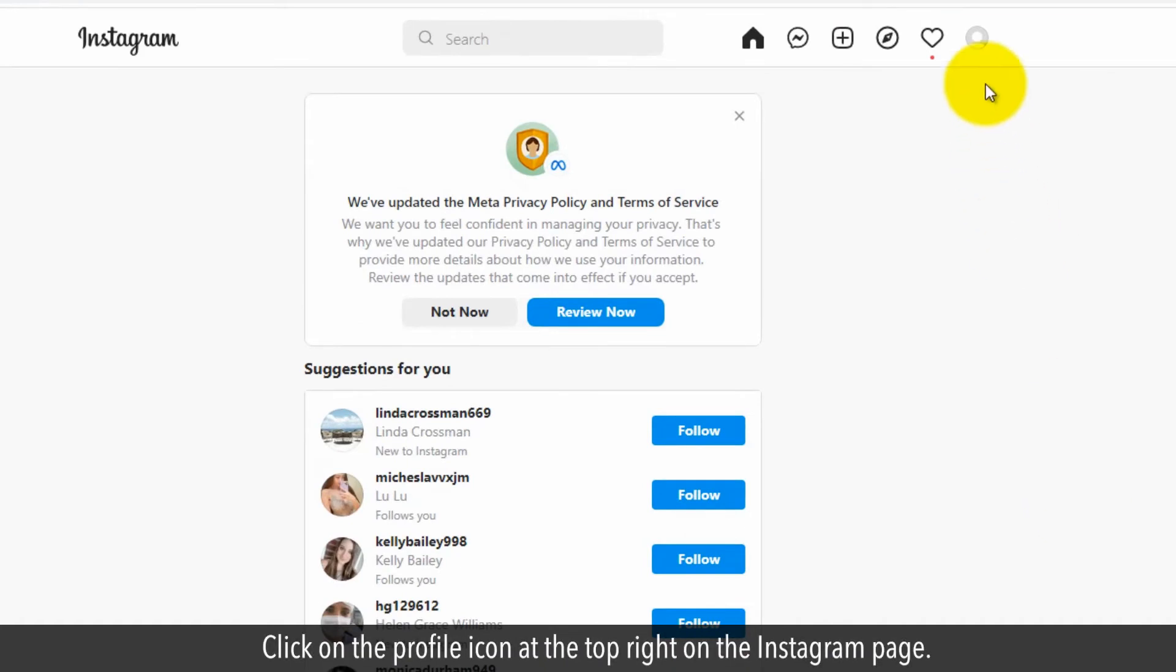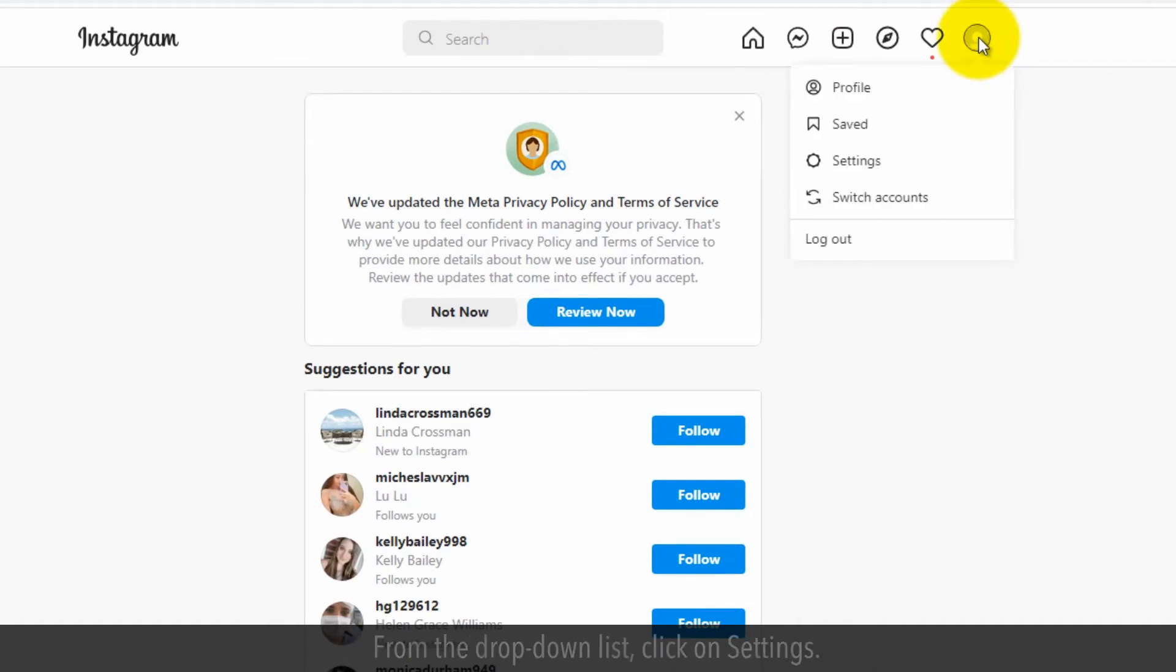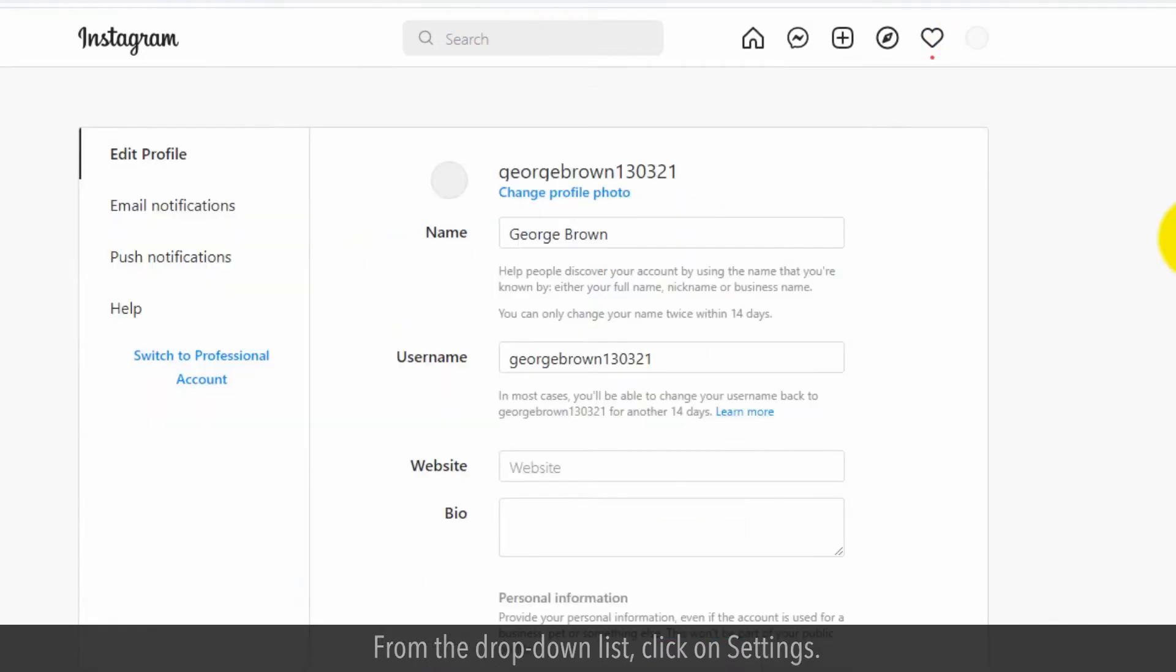Click on the profile icon at the top right of the Instagram page. From the drop-down list, click on settings.